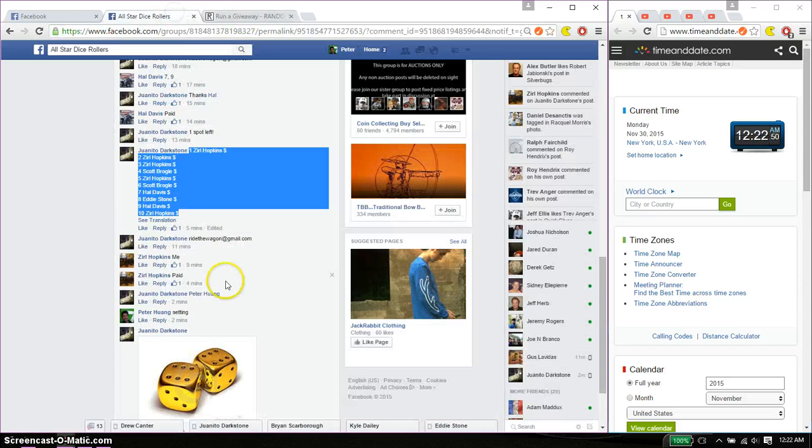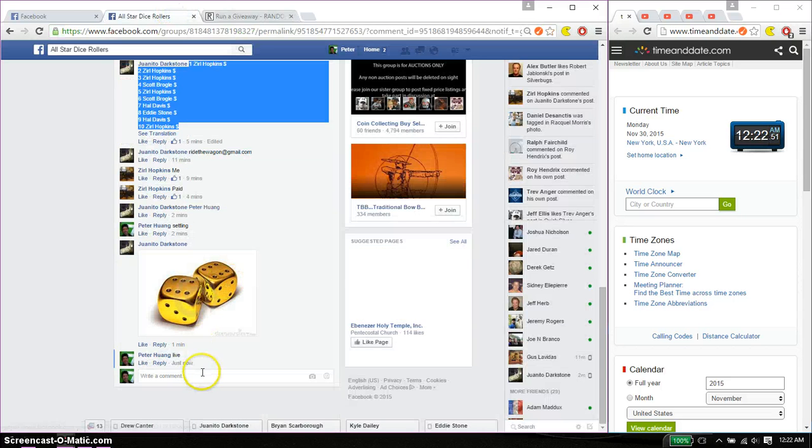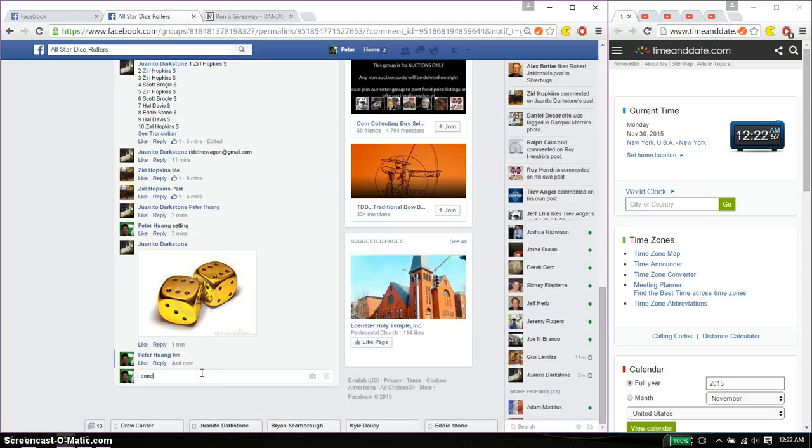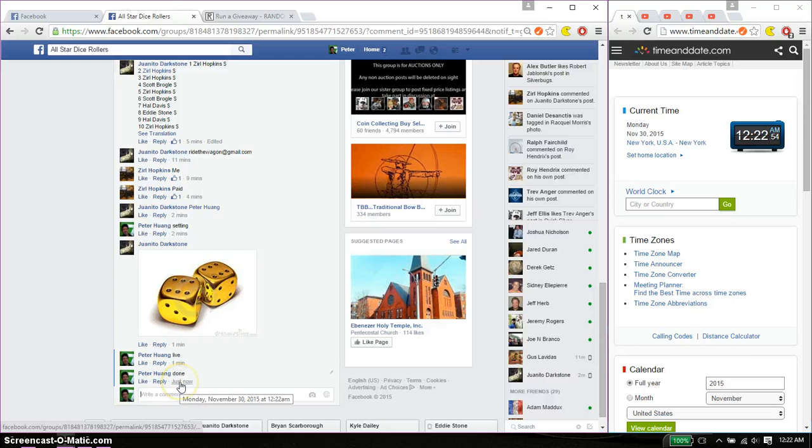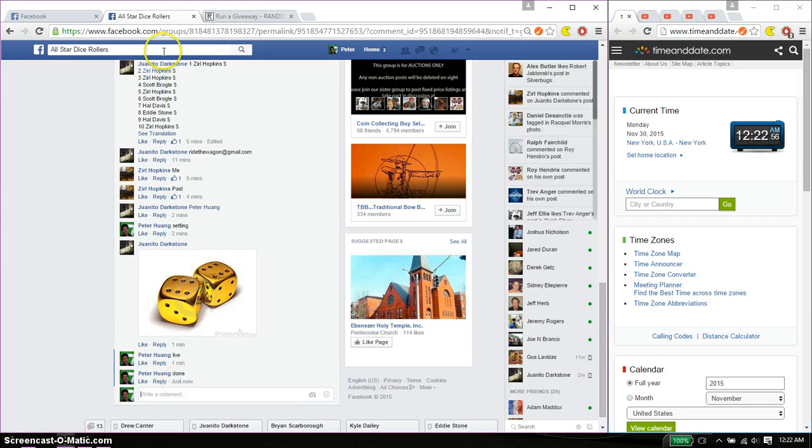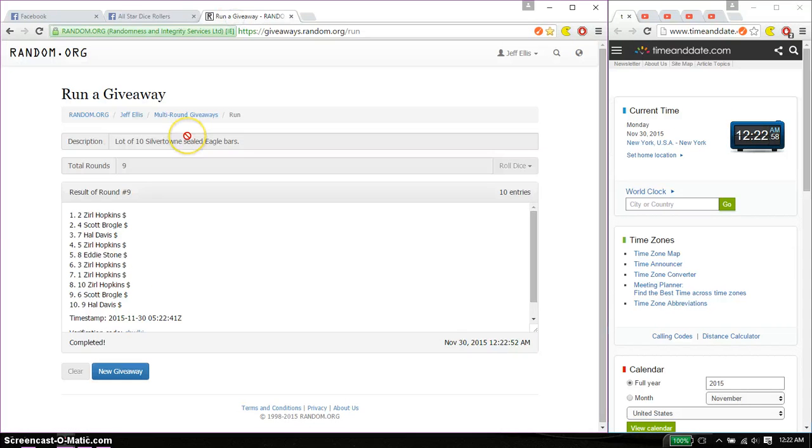Alright, let's go ahead and put a done. And we are finished at 1222. Thank you everyone for participating. 9 times, 9 on the dice.